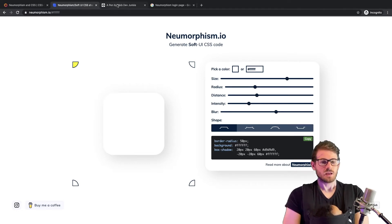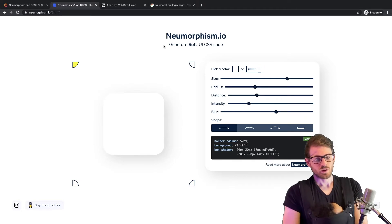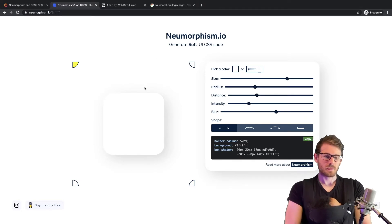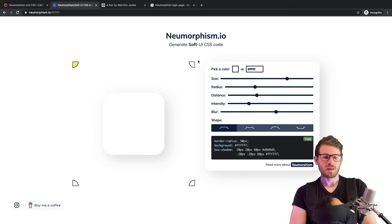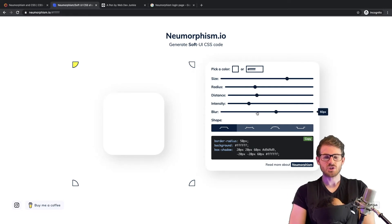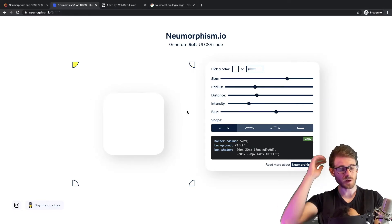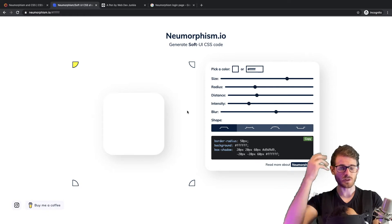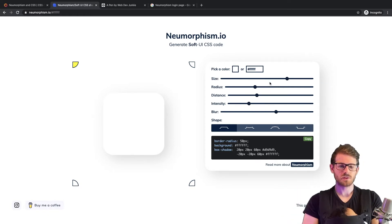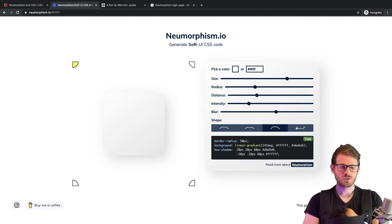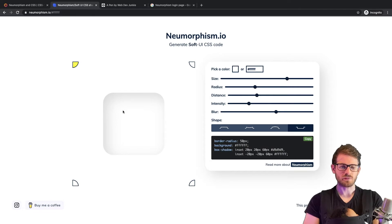Here we have a generator where on the left it shows you kind of like a neumorphic panel, and on the right you have the option to change the size, radius, distance, intensity, blur, and shape. I'll change the shape a little bit just to show you. What I've seen is that the input boxes typically look kind of like this — you'd use this inset box shadow and border radius.